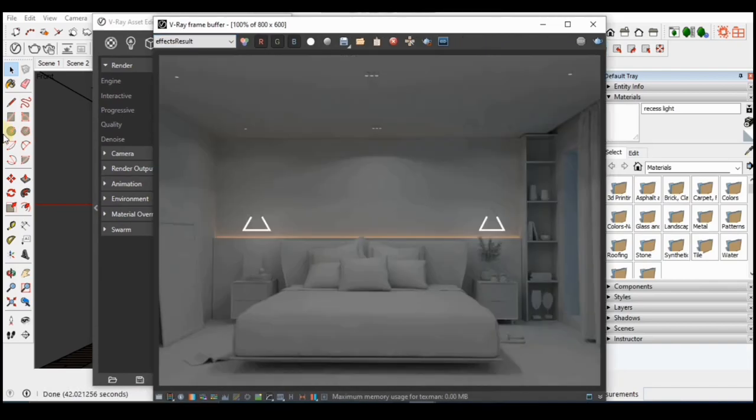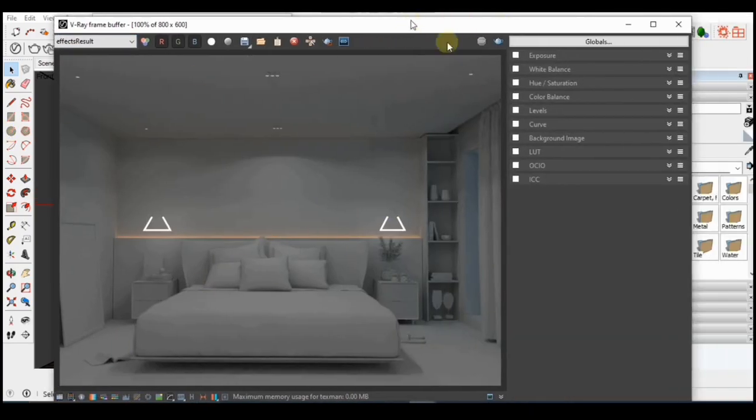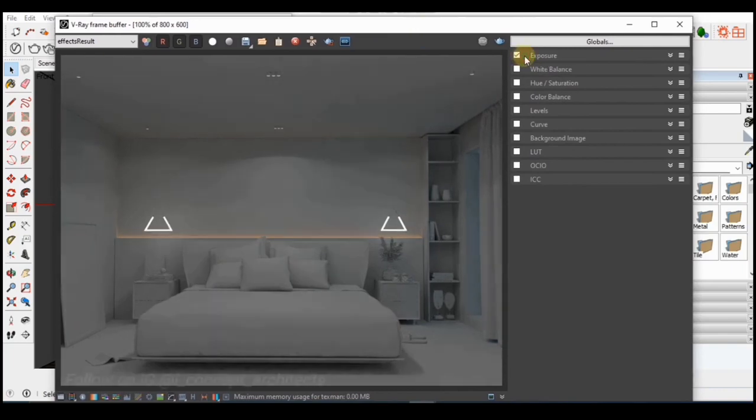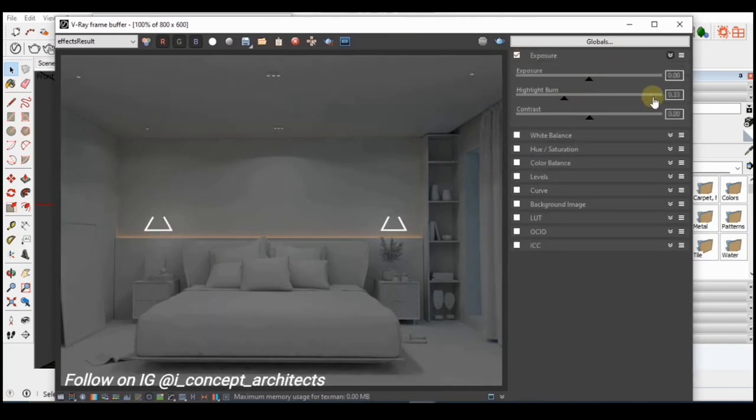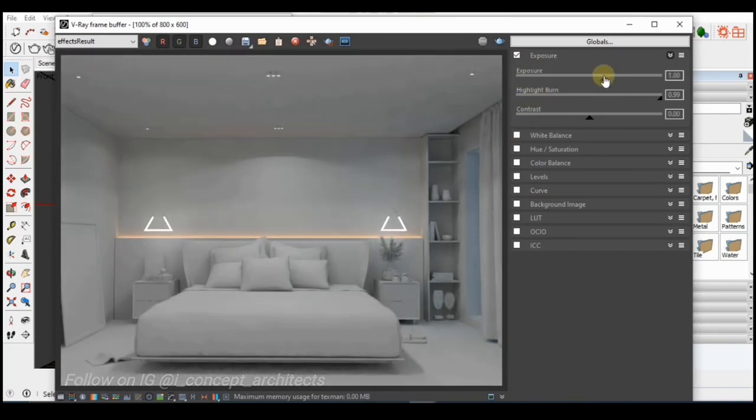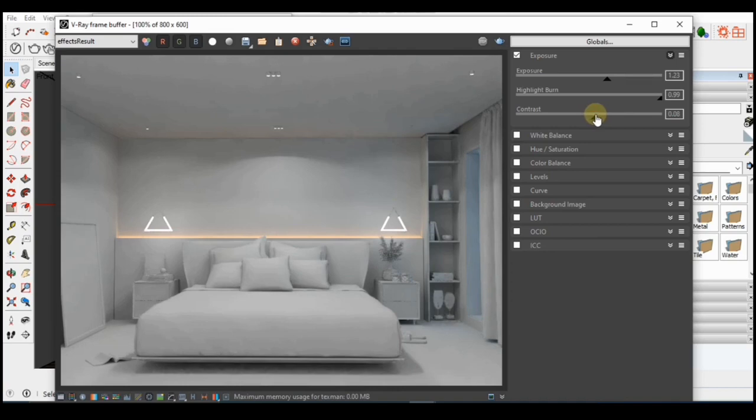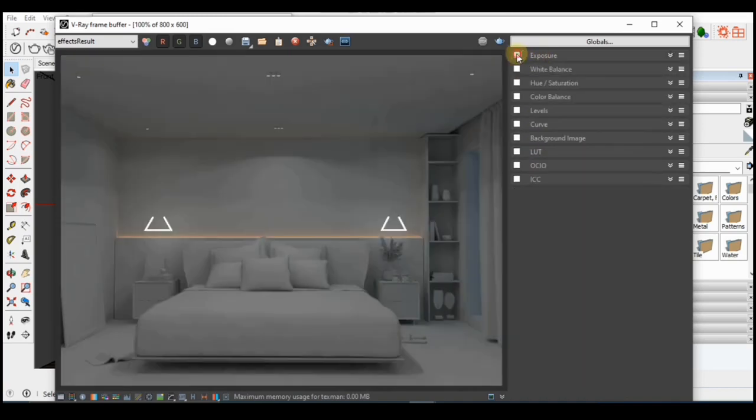But if you notice, the image still looks dark so what I'll do is I'll adjust the exposure with the correction control of the frame buffer. So after a few corrections, you can see the before and the after.